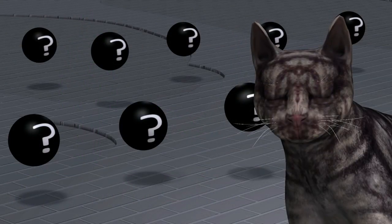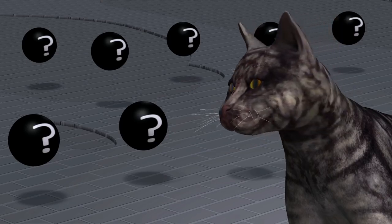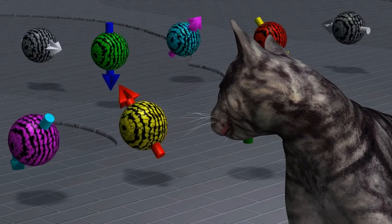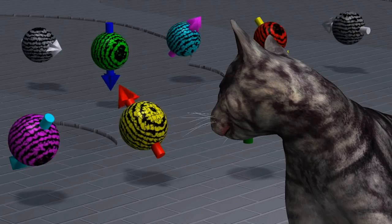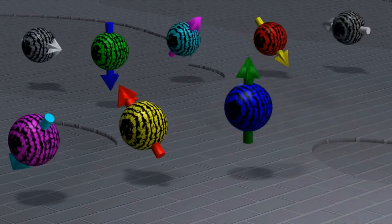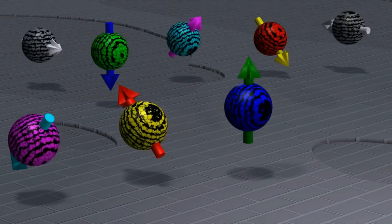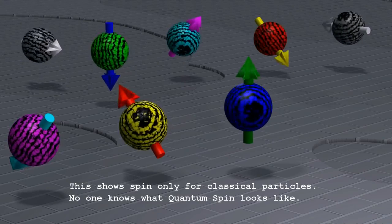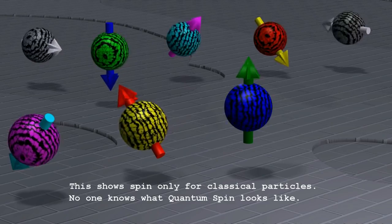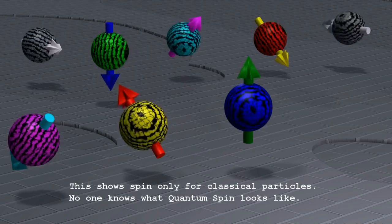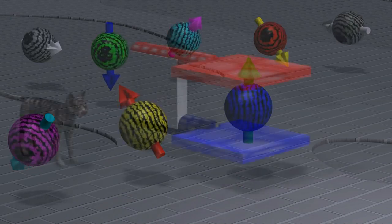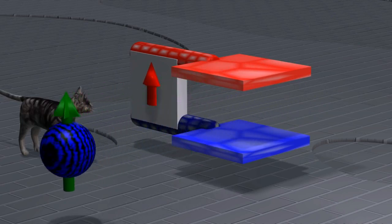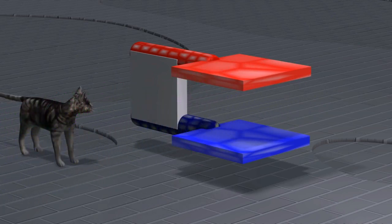To explain why this is the case, and what this means about the fundamental nature of our universe, let us talk about spin. The direction of the spin of a particle can be described by an imaginary arrow. Particles spinning in opposite directions will have their arrows pointing in opposite directions. Particles are too small to see the spin directly with our eyes, but we can build detectors which tell us if the spin is in the direction of the red plate or the blue plate.